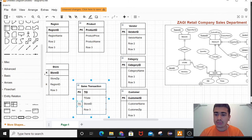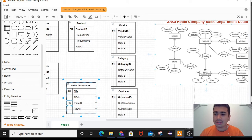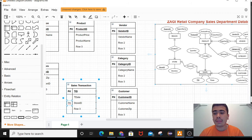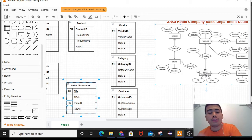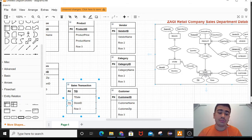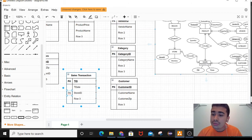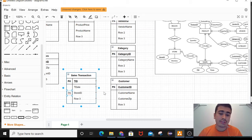Similarly, the relation between sales transaction and customer is also one-to-many. Every customer can have many sales transactions, but a single transaction has only one customer. So customer ID acts as a foreign key in the sales transaction table.